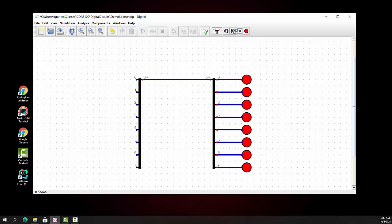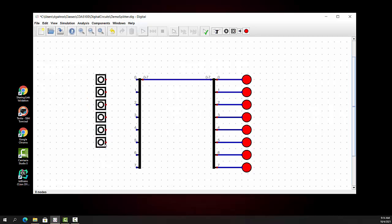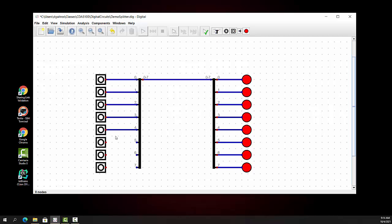Now we're going to put inputs over here and do the same thing — select it, Control-C, Control-V multiple times — and connect these up. This shows how the signal goes across. It's really a very nice way to handle it — kind of like a bus. Splitters are very, very nice to have, especially if you're building an arithmetic logic unit.